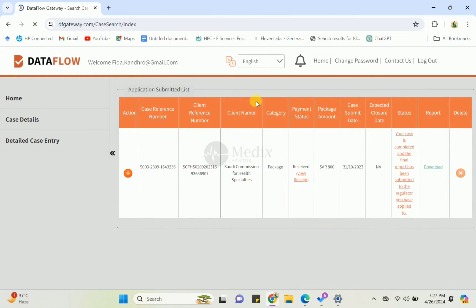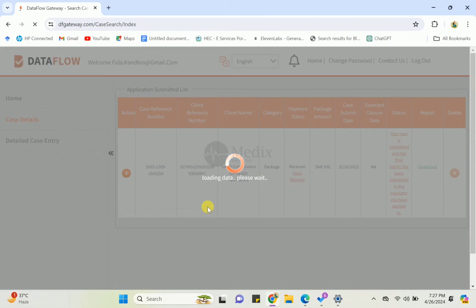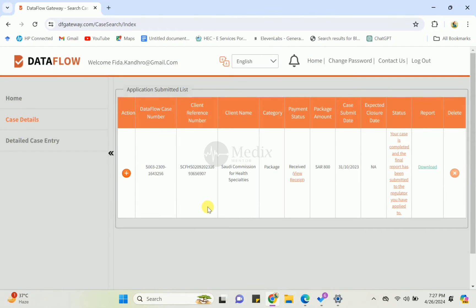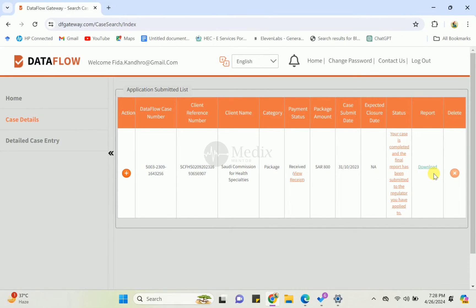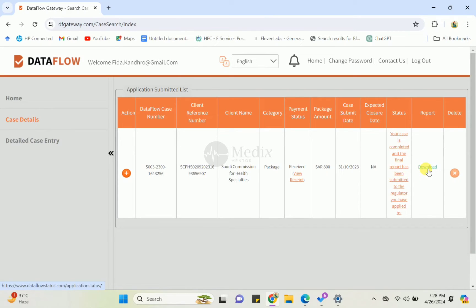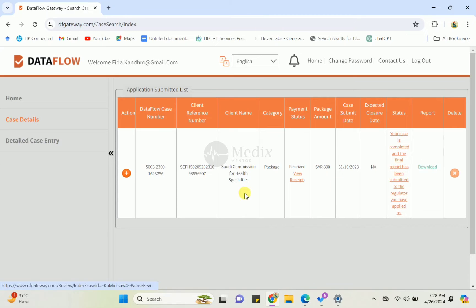After that you can see this outline. Here is the complete status of your application, and this is the complete DataFlow outline. This verification has been done, so I'm just giving you an example of how you can check your application when you want to see your DataFlow status.